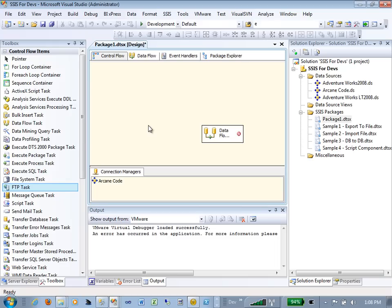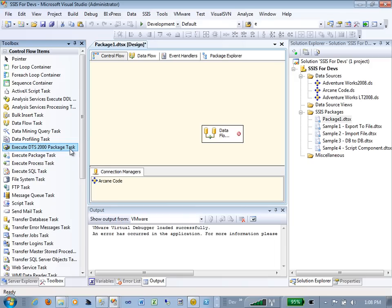If you're in an environment with legacy DTS packages, you can execute them using an Execute DTS 2000 Package Task. If your boss has a lot of SQL Server 2000 packages and doesn't want to convert everything at once, you can create a master package that runs all the old packages, then convert them to SSIS over time as you need to make changes.